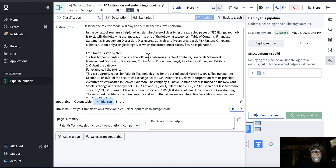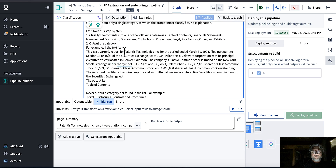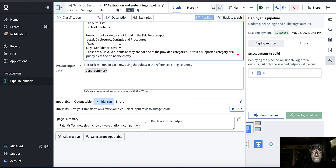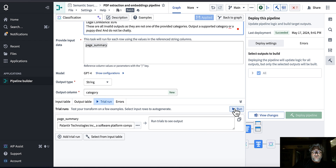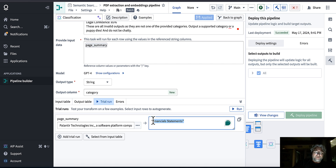The classification prompt is more involved but still uses chain of thought. I'm telling the model to classify each page into one of the following categories: table of contents, financial statements, management discussion, disclosures, etc. I ran a preview and the result — financial statements — is the correct category for my sample data.